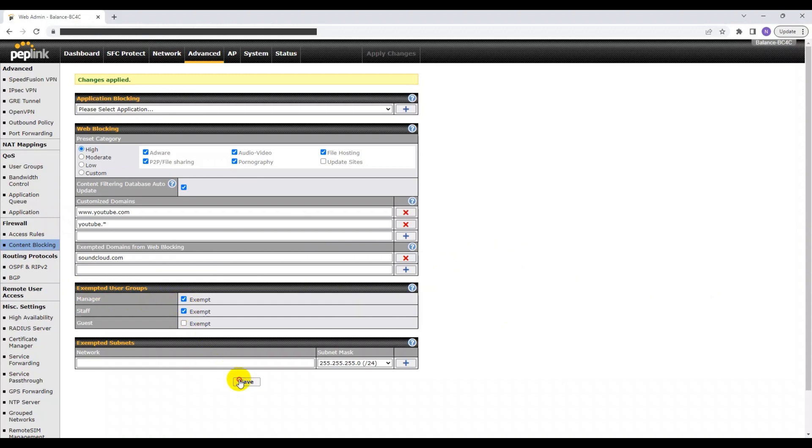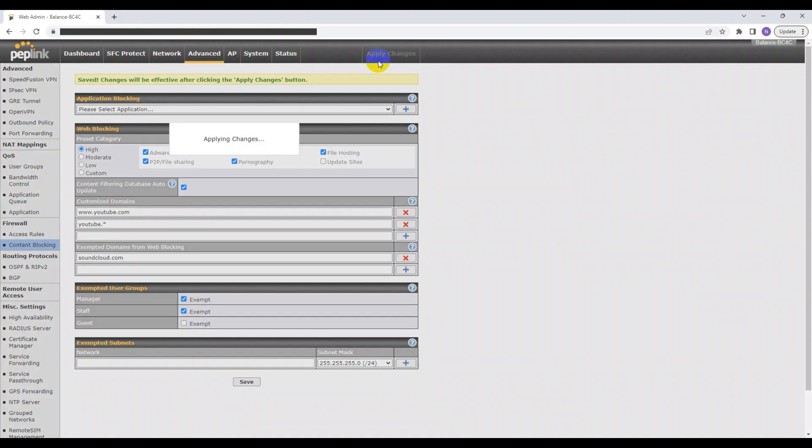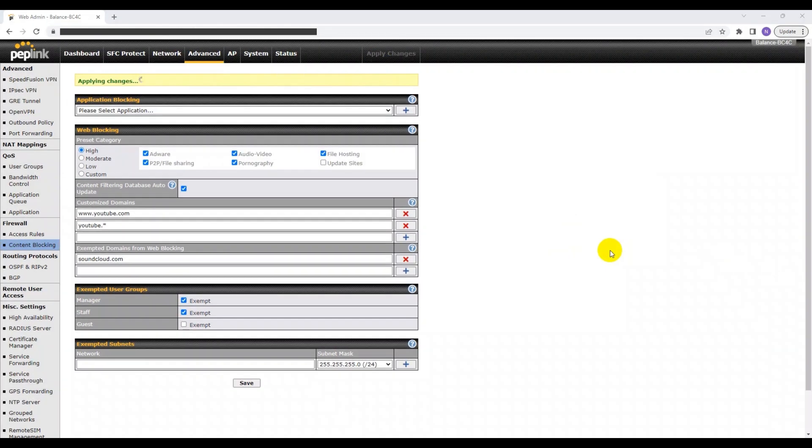Finally, once you're done with that, you can go ahead and click Save at the bottom and apply changes at the top right.